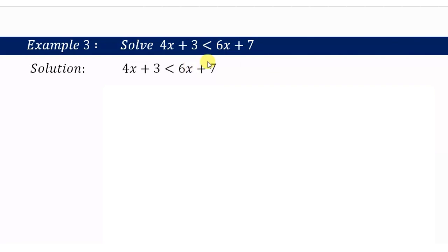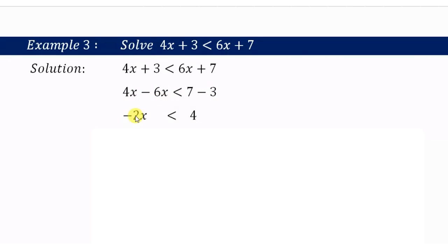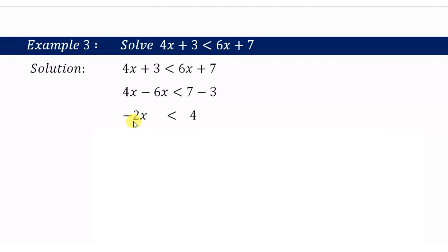Example 3: Solve 4x plus 3 is less than 6x plus 7. Shifting 6x to the left and 3 to the right: 4x minus 6x gives negative 2x, less than 7 minus 3 equals 4. Now we must transpose negative 2 — since it is in multiplication, we flip the inequality sign.